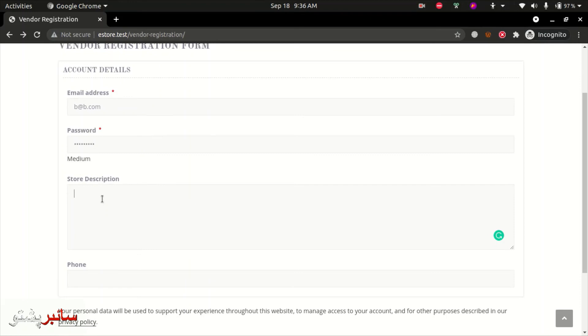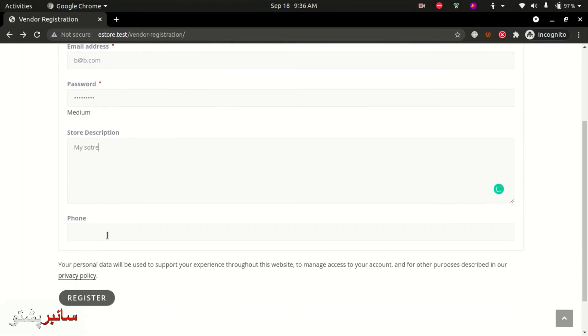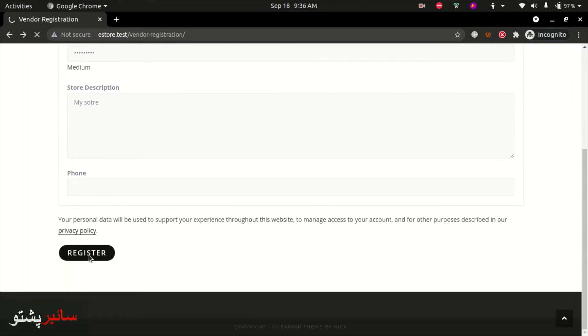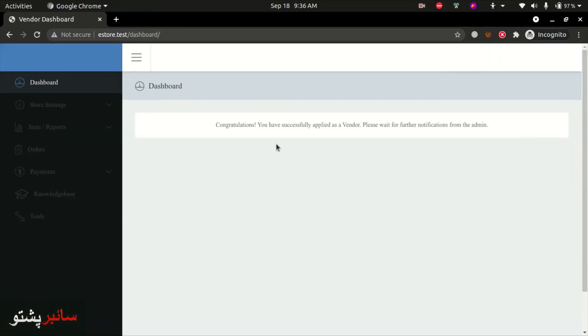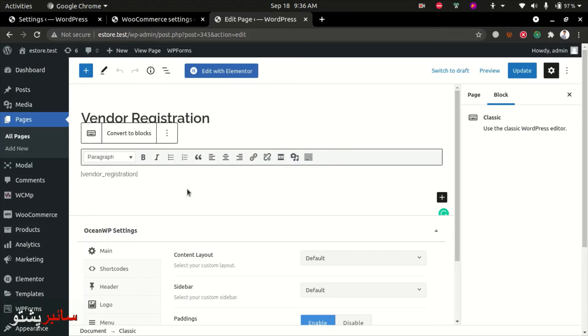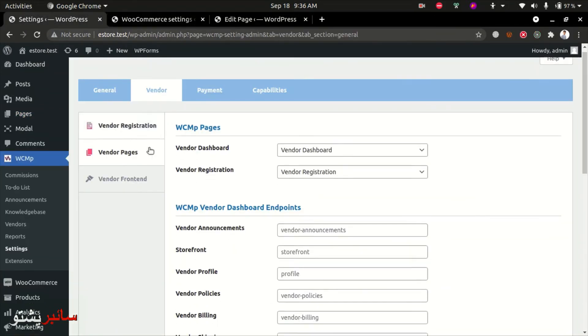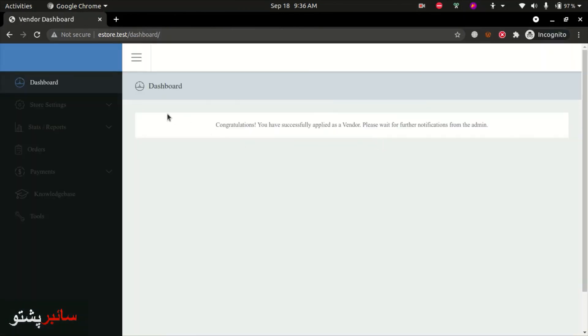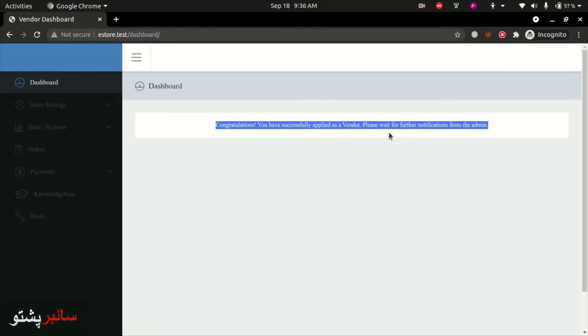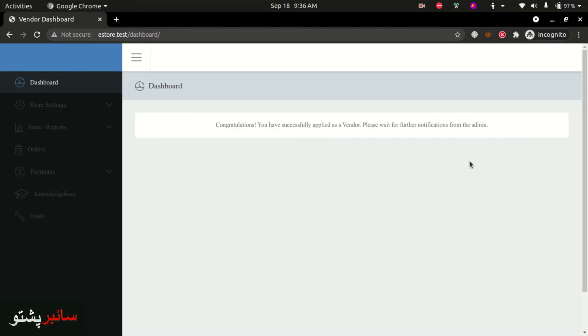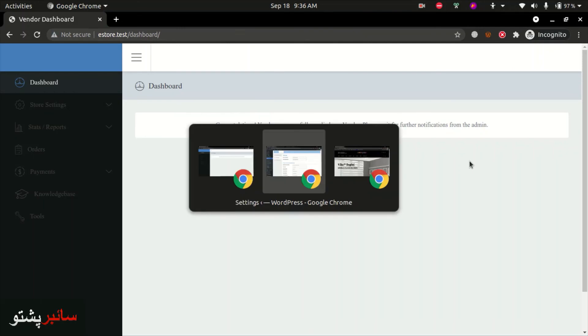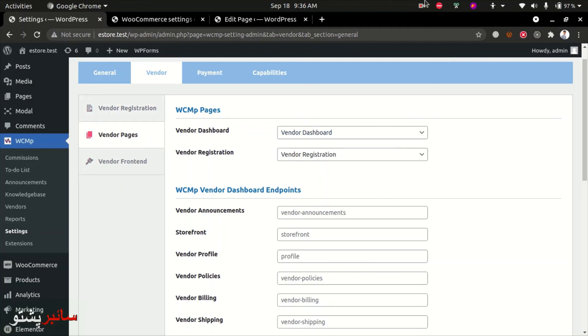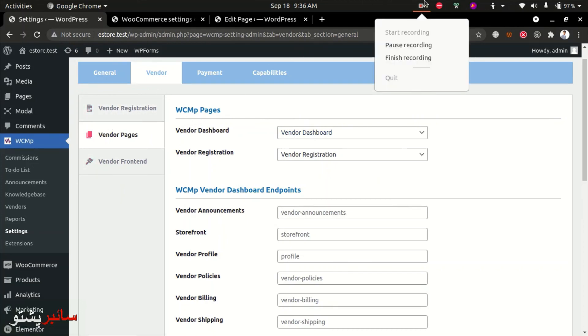Enter the password, store description, and optionally the phone number, then click register. On the account page, it shows the vendor dashboard. You'll see a message saying 'You have successfully applied as a vendor, please wait for further notification from the admin.' The admin needs to approve the request. These pages and options will be covered in the next video.